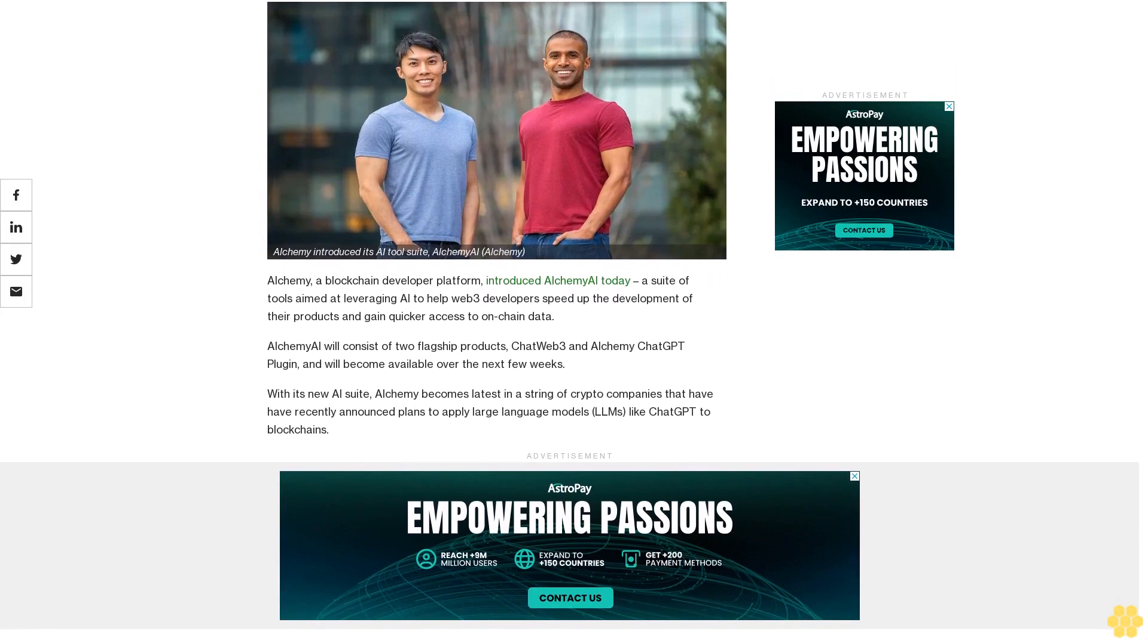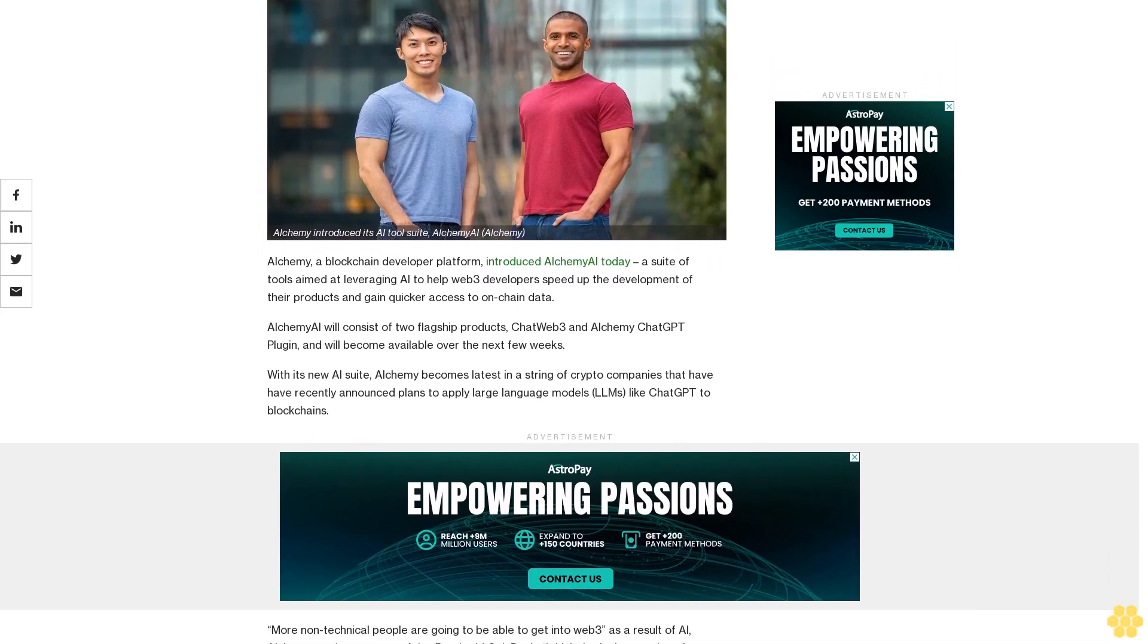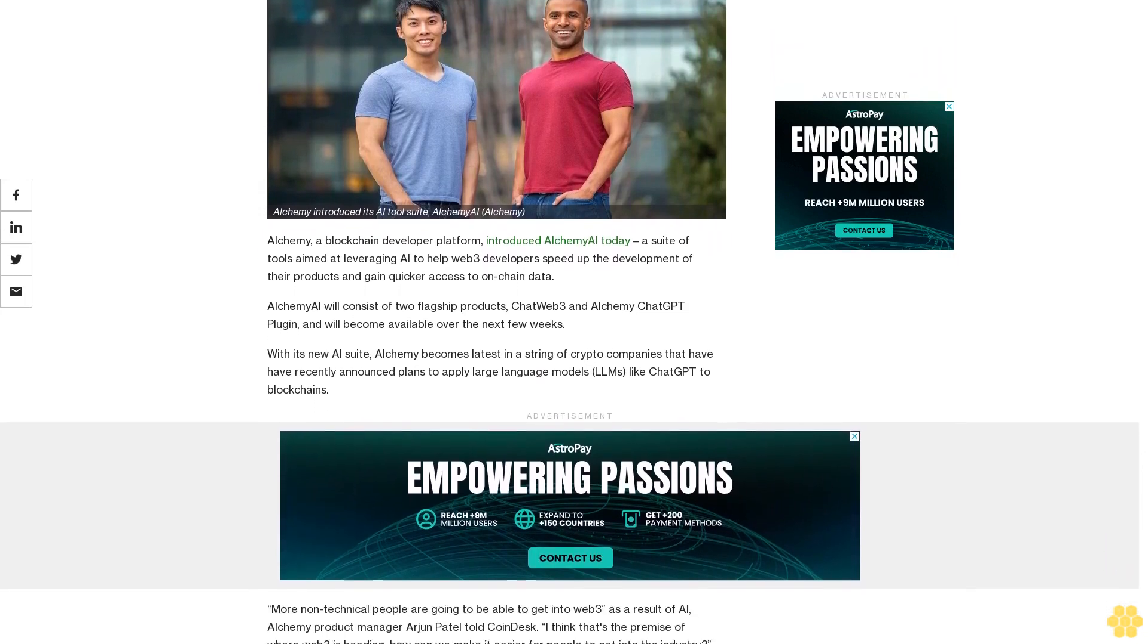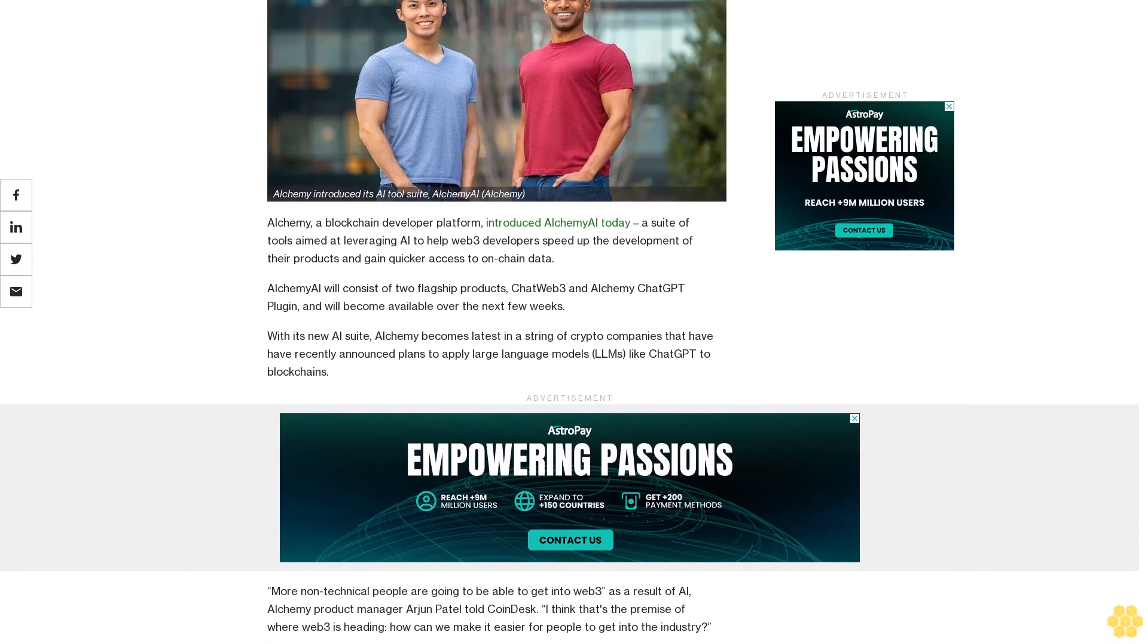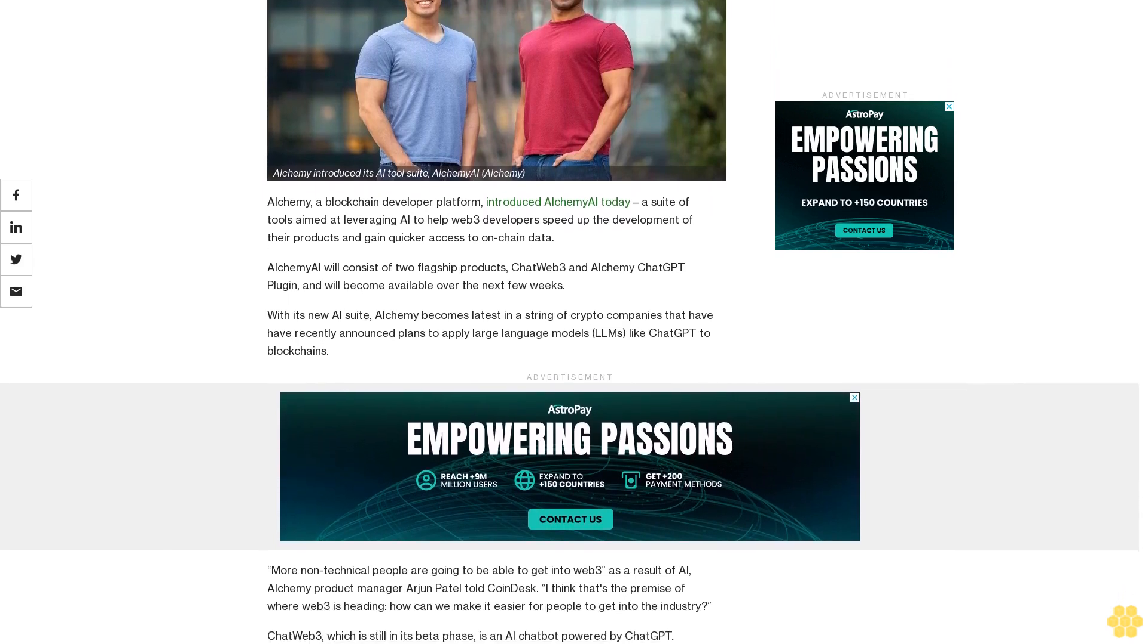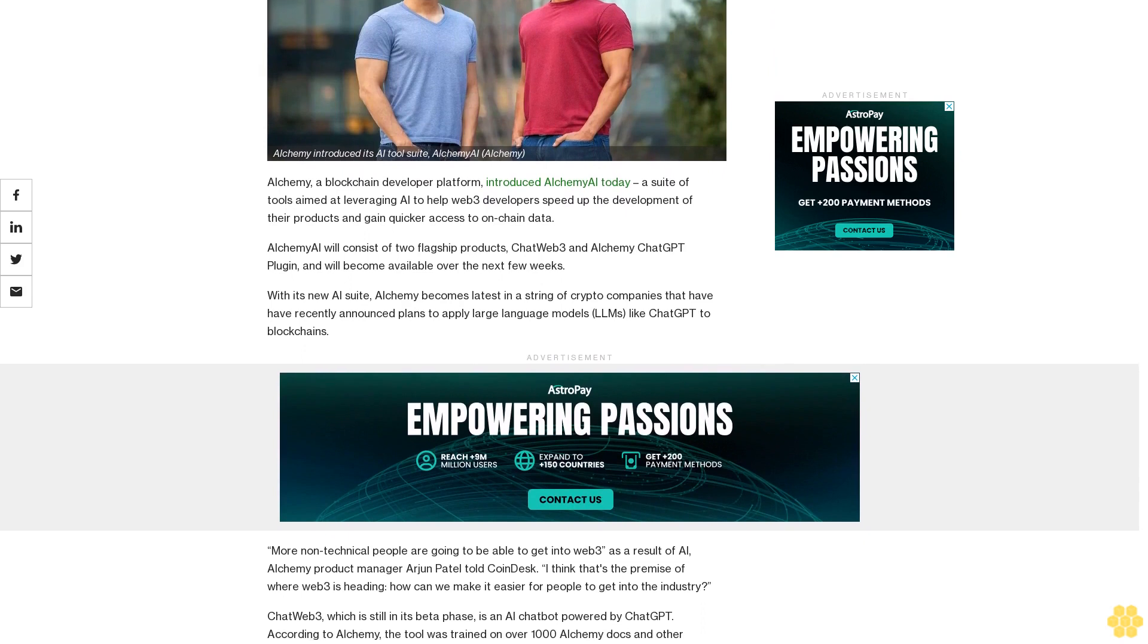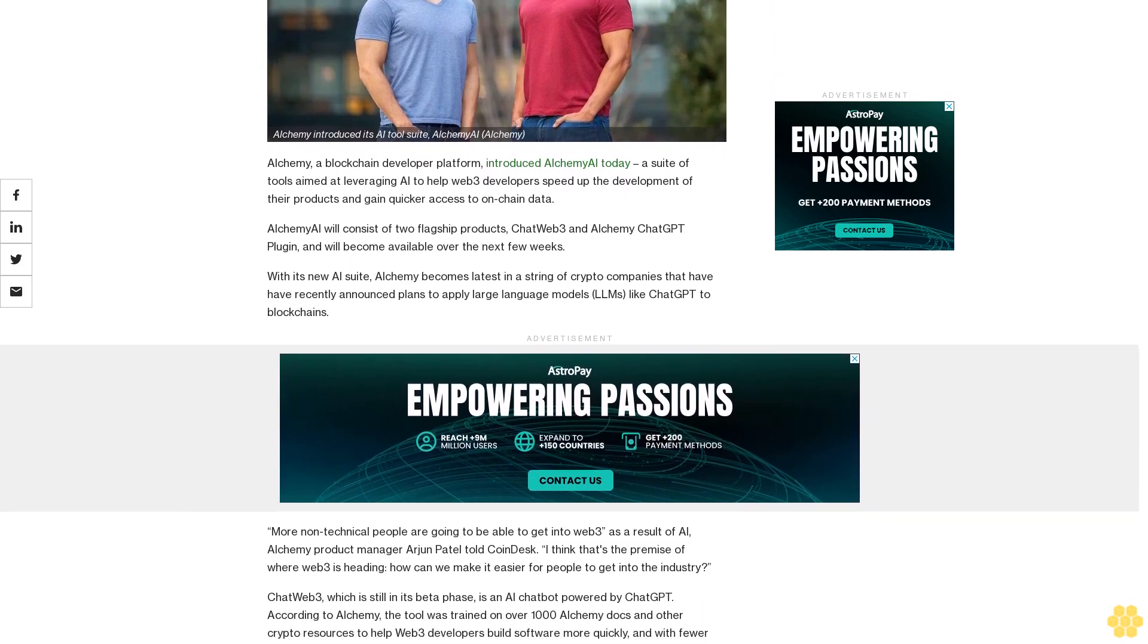Alchemy, a blockchain developer platform, introduced Alchemy AI today, a suite of tools aimed at leveraging AI to help Web3 developers speed up the development of their products and gain quicker access to on-chain data.